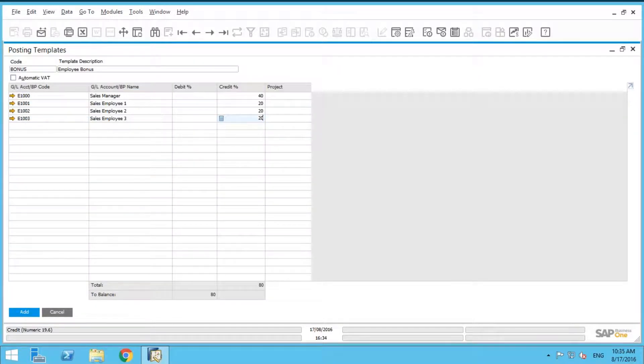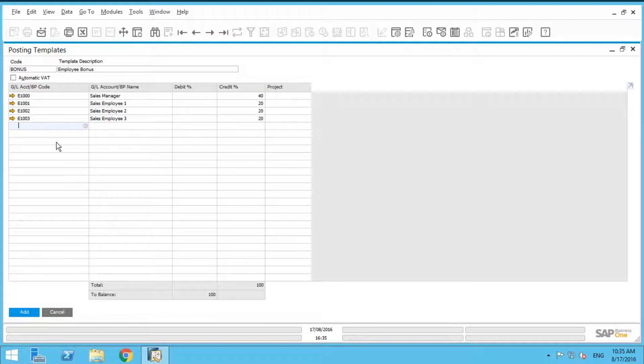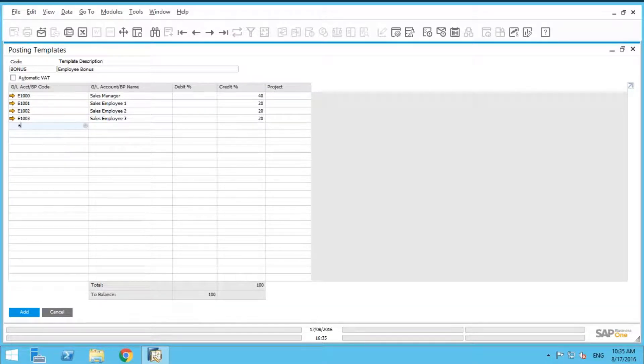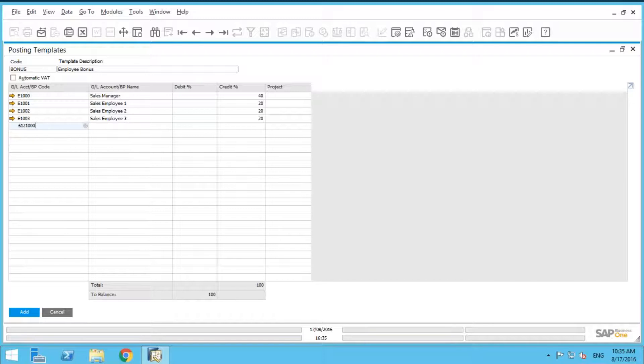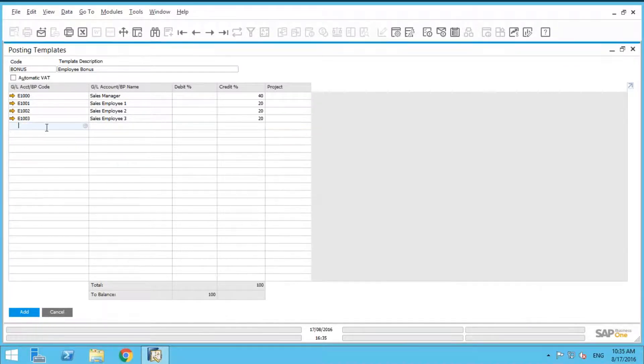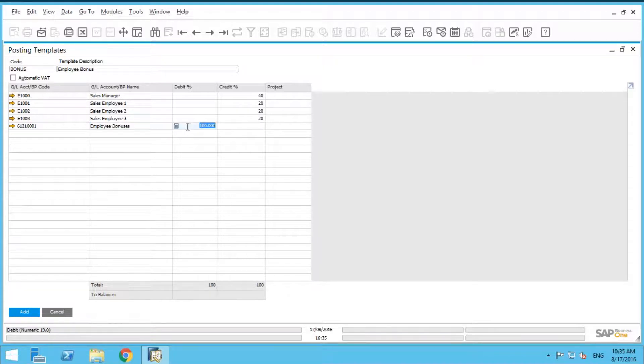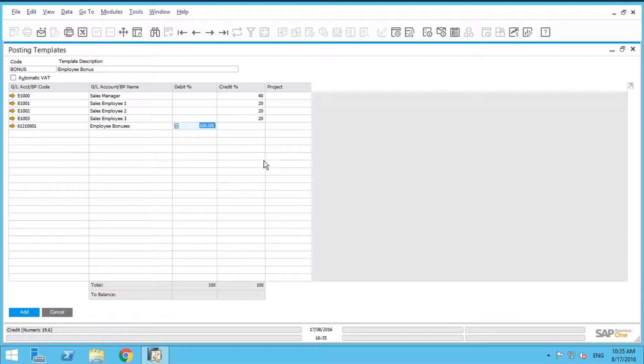And control tab one more time, sales employee 3, 20%. And the offset account is going to be our employee bonus GL account. So I can just type that in. I know it off the top of my head here, 61210. And if I just click in the cell here, it's going to automatically put 100%.